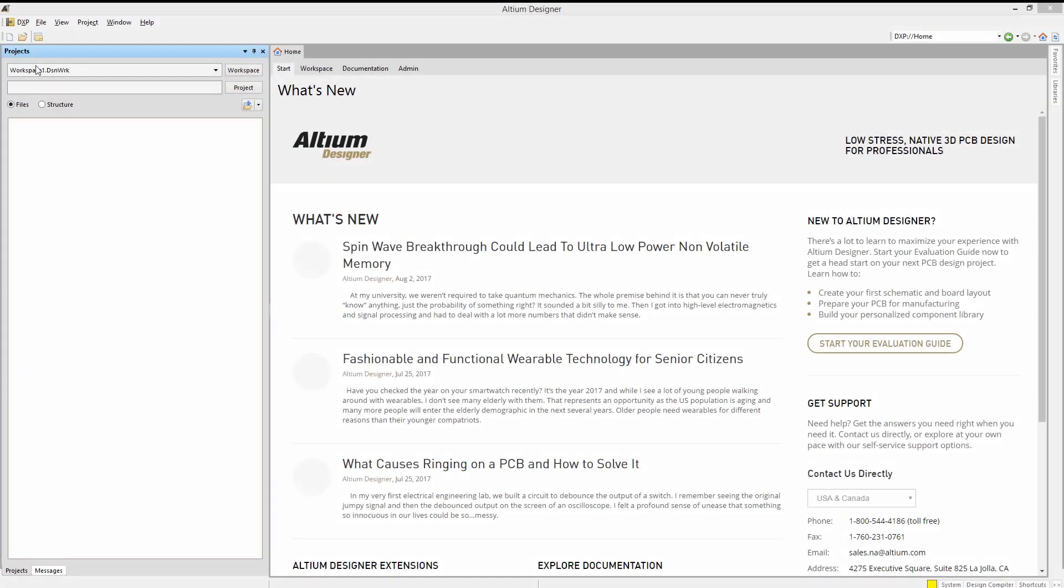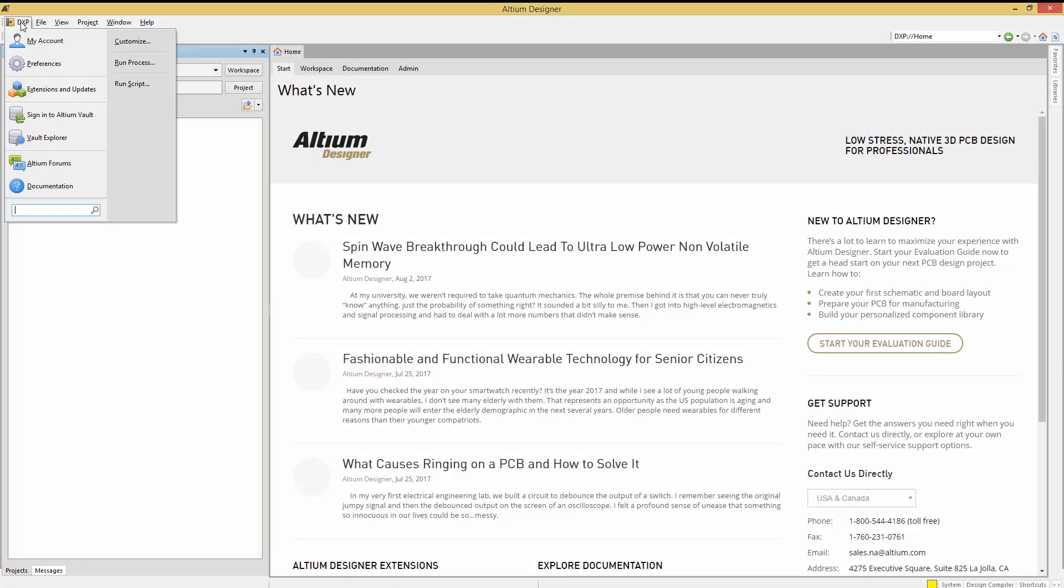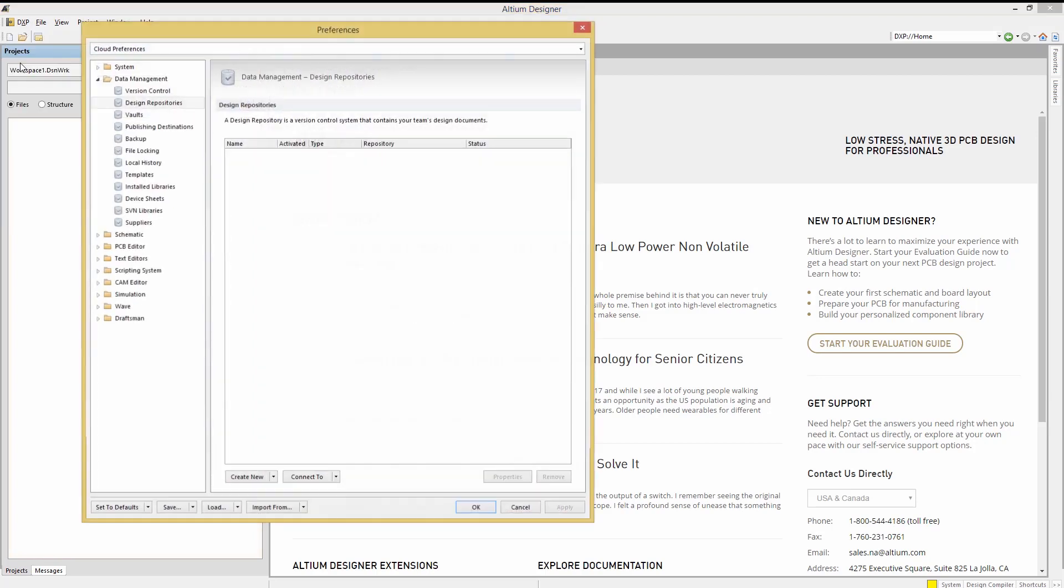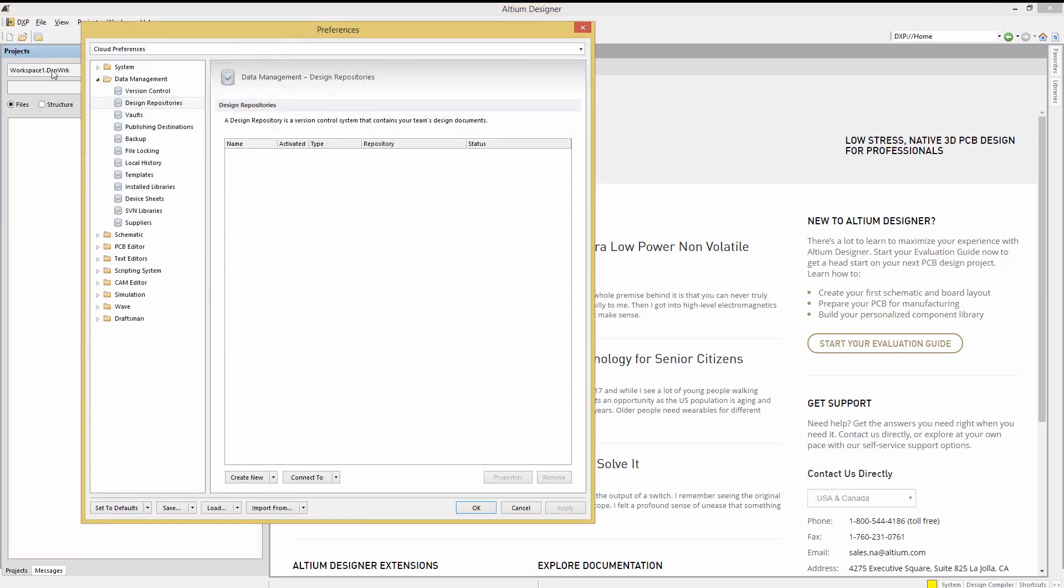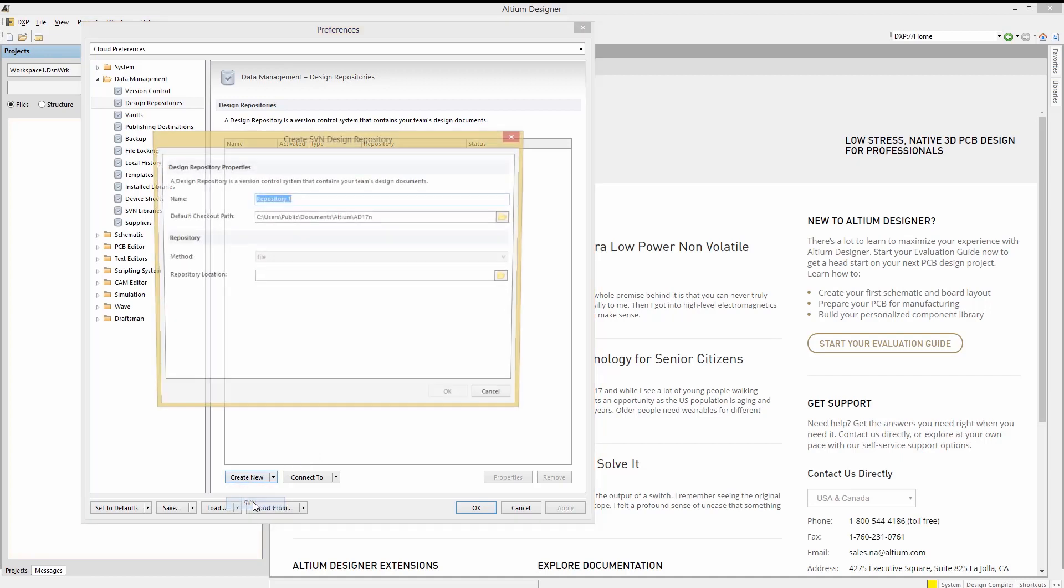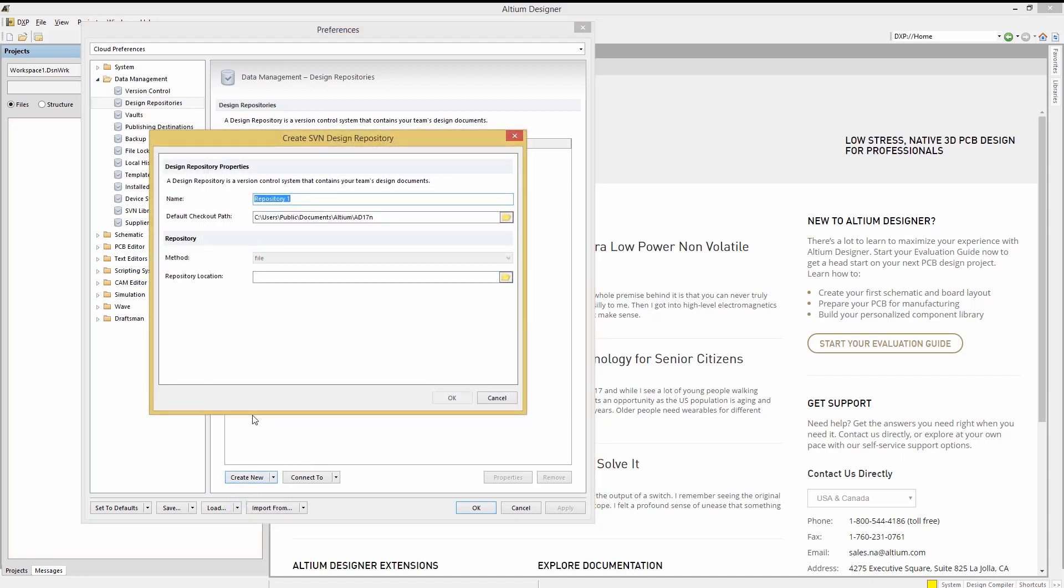Assuming we do not have a repository setup, open up the DXP preferences and then open the design repositories window under the data management folder. Let's create a new repository using Altium's built-in subversion. Click on create new and select SVN. This opens up a create SVN design repository window for the setup of the repository.